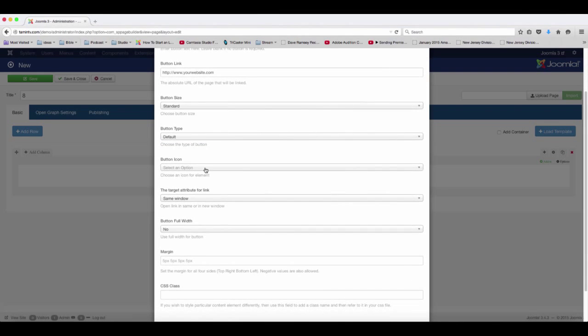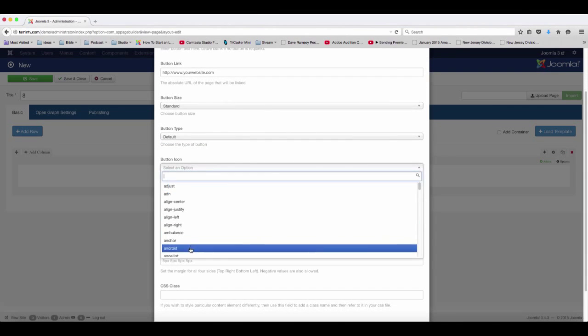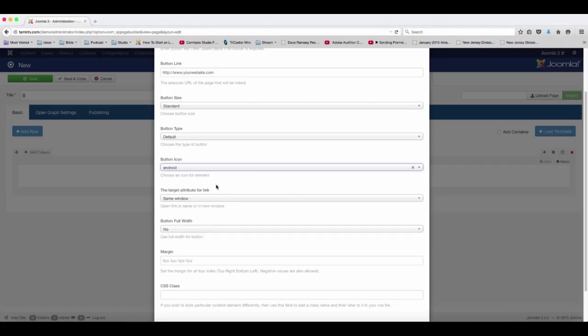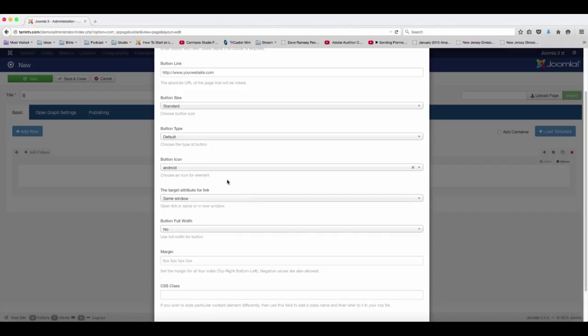And then if you want to add an icon with the button, you can select that. And then do you want this to open up in a new window or an existing window?